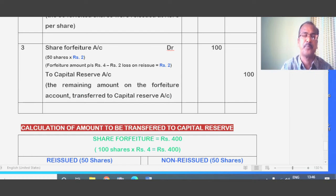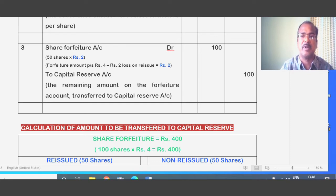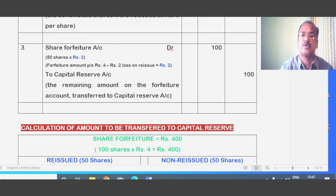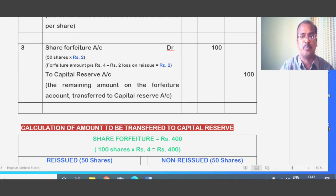The final journal entry: Share Forfeiture Account debited — the remaining amount on the forfeiture account of reissued shares is transferred to Capital Reserve. Only 50 shares have been reissued. Share Forfeiture Account debited: 50 shares into 2 rupees equals 100. The forfeiture amount per share was 4 rupees, minus loss on reissue 2 rupees, leaving a remaining 2 rupees per share — so 50 into 2 equals 100 transferred to Capital Reserve.